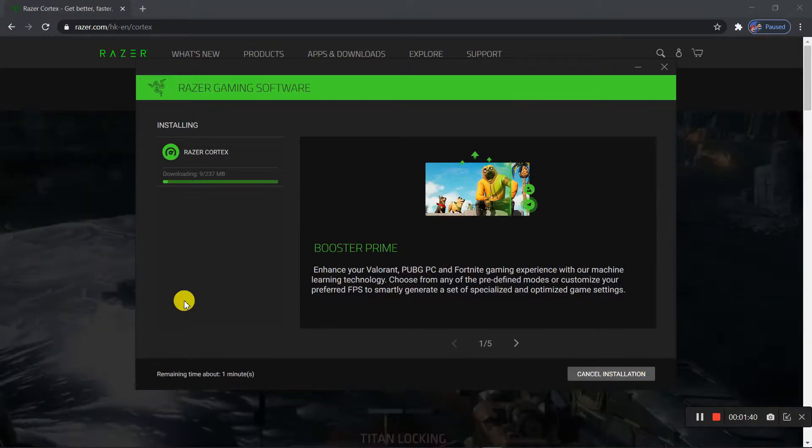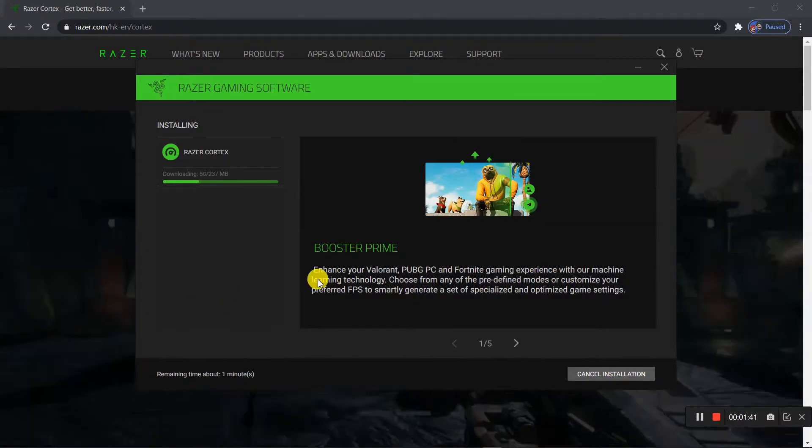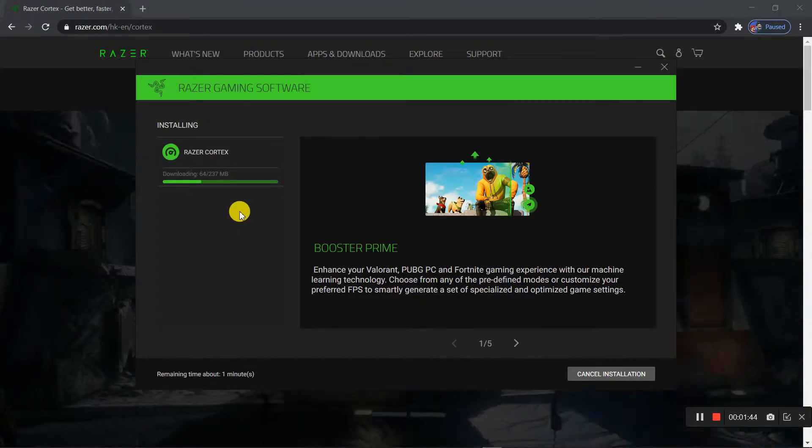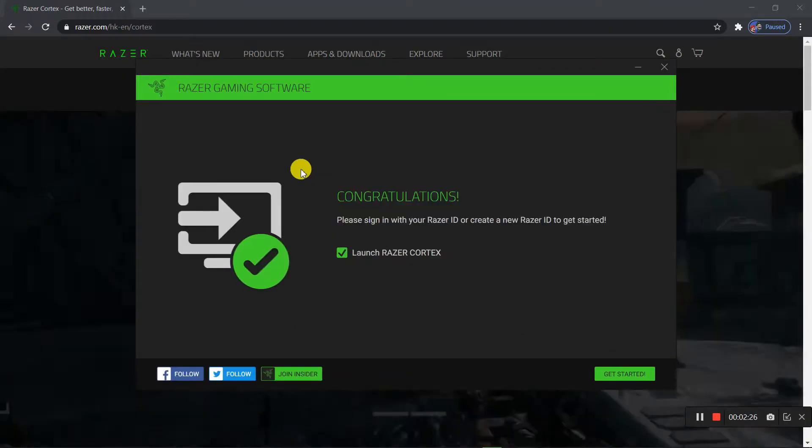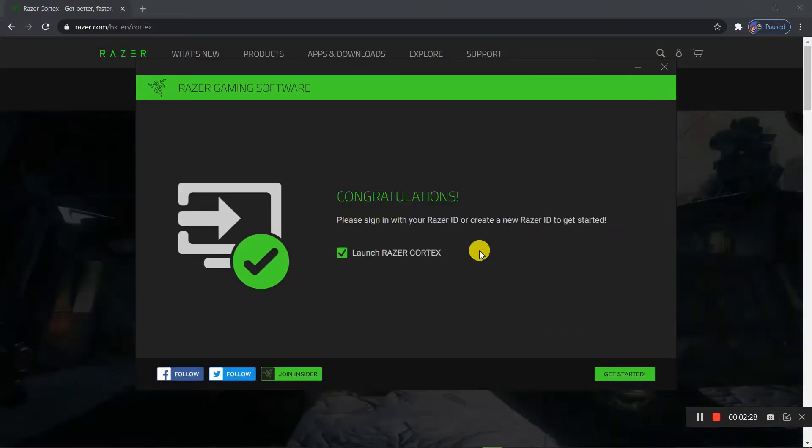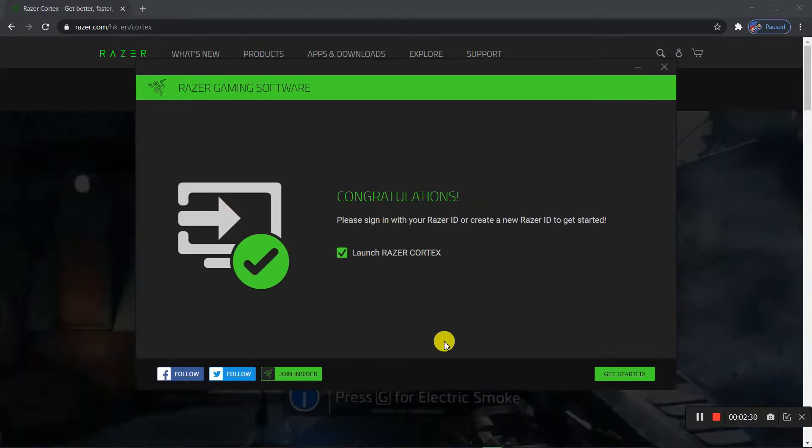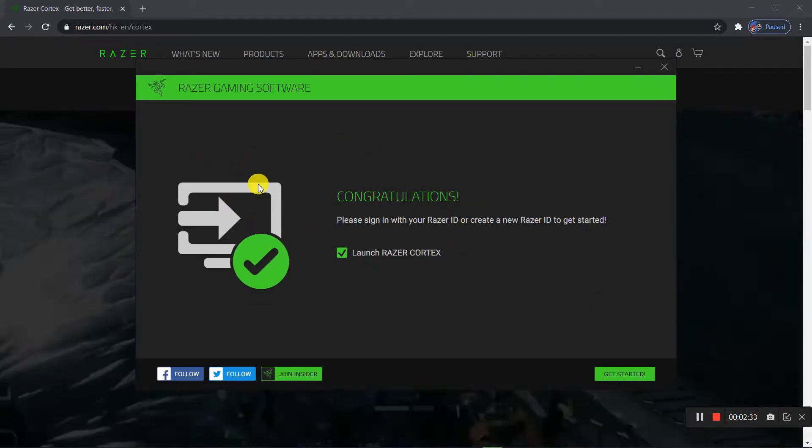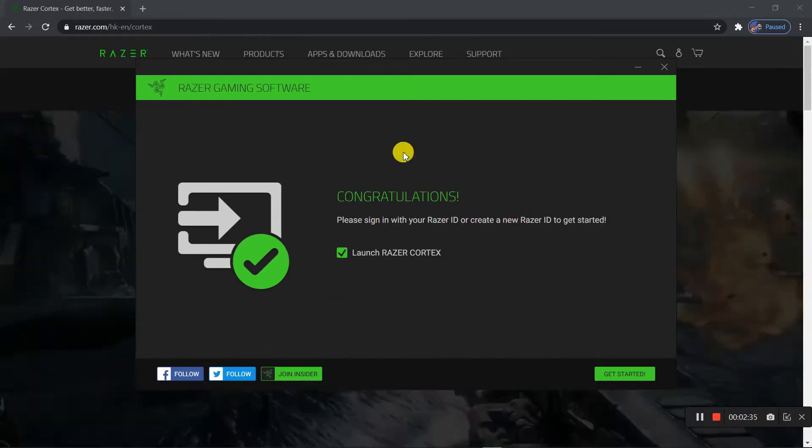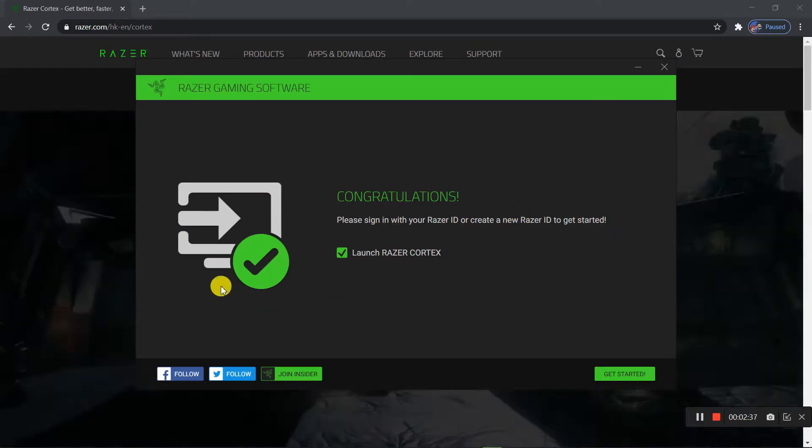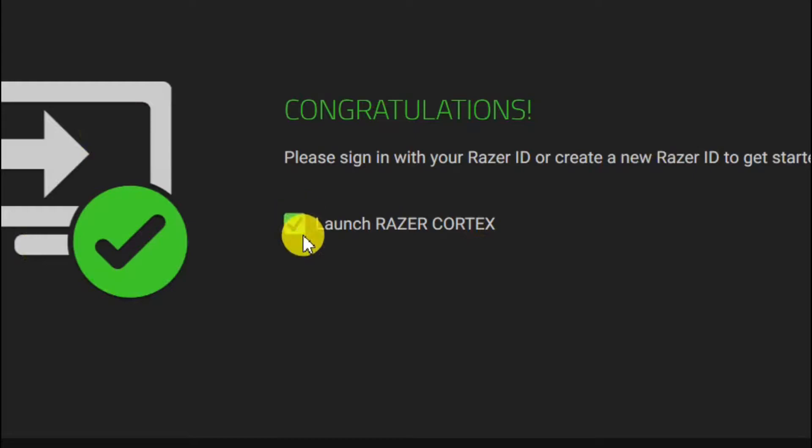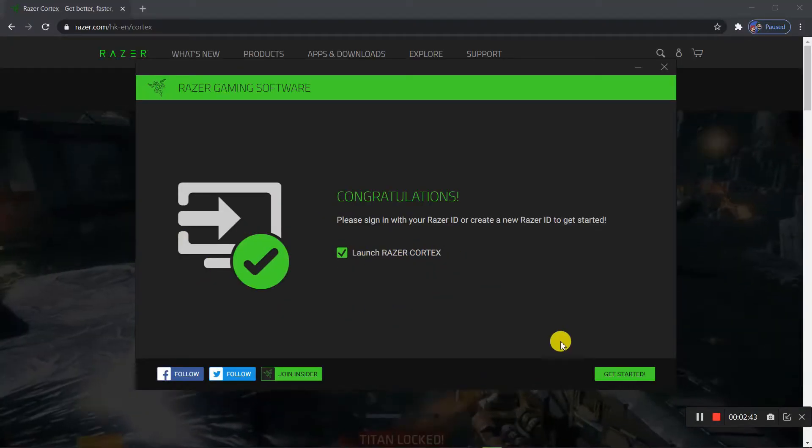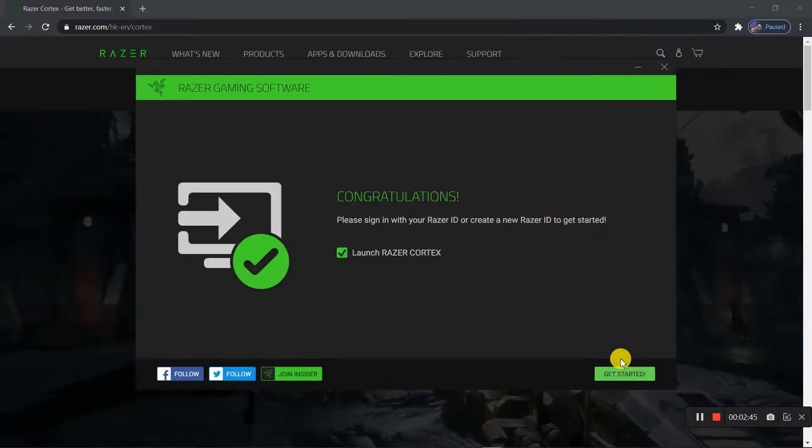And just got to wait. I'll be right back. Alright guys, so my Razer Cortex just finished downloading. Once it finished installing, you just want to click Launch Razer Cortex and get started.